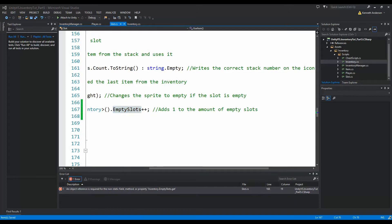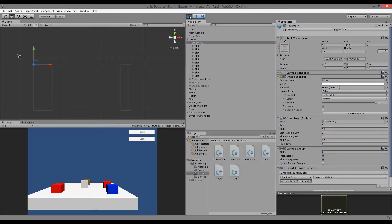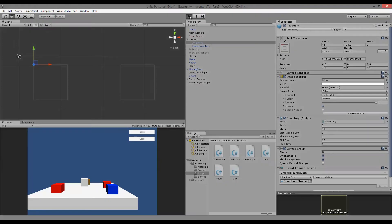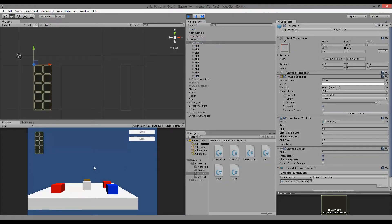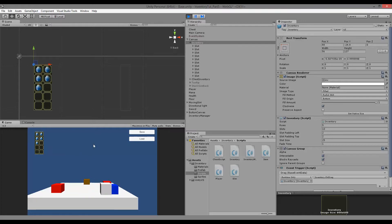So if we save this and jump back into Unity and replay our game, we should be able to pick up 10 mana potions now even though we only have five slots in one of the bags. So one, two, three, four, five, six, seven, eight, nine and ten. So now we just managed to pick up all these potions.